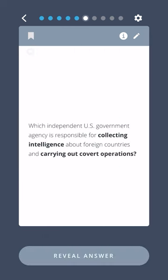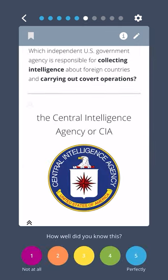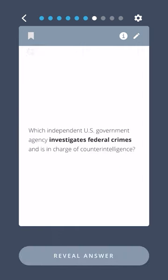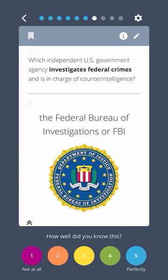Which independent U.S. government agency is responsible for collecting intelligence about foreign countries and carrying out covert operations? The Central Intelligence Agency, or the CIA. Which independent U.S. government agency investigates federal crimes and is in charge of counterintelligence? The Federal Bureau of Investigations, or the FBI.